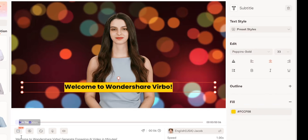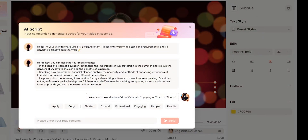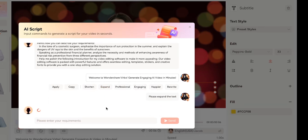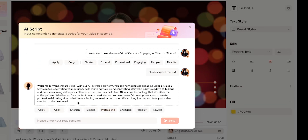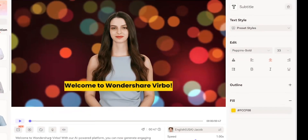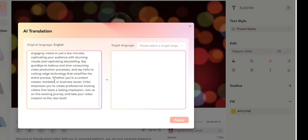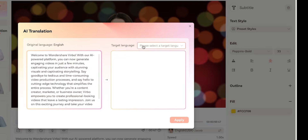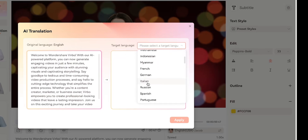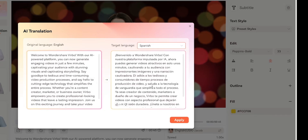You'll also see an option for AI Script. Click on it and you can generate a script with the help of AI — just give a command and the AI will write a script for you. You can expand a line and a full paragraph will be generated from it, then apply it. There's also an AI Translation feature where you can translate your script into any language. Just choose the target language — for example, I'll select Spanish — and within a second the script will be translated.